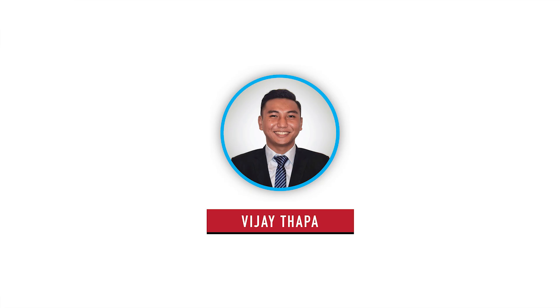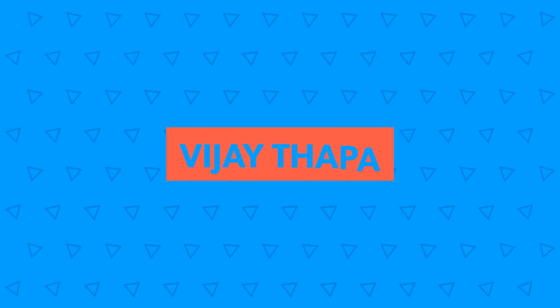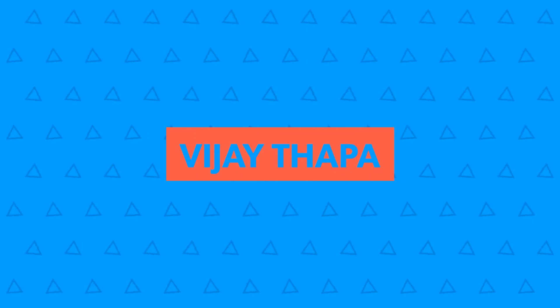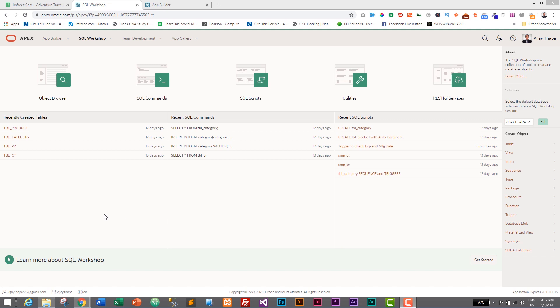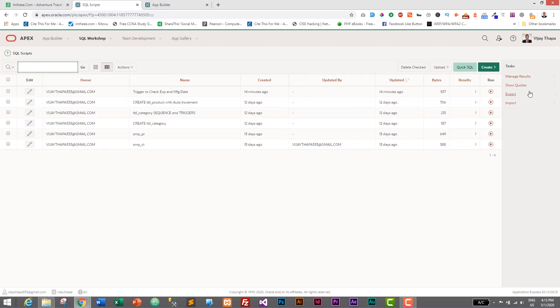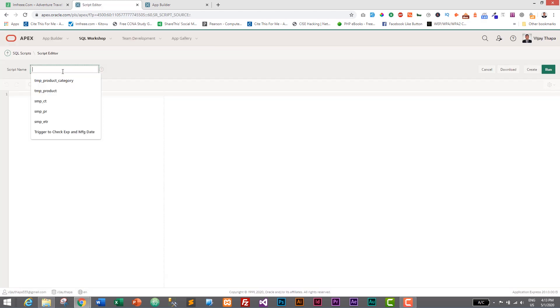Let's move to our tutorial. Login to Oracle APEX, and to track user activity and save it in our table we need to create a logs table. Let's go to SQL Scripts and create our logs table — I'll click on Create and give it the name 'Create Logs Table'.